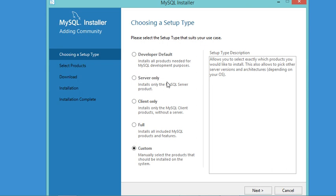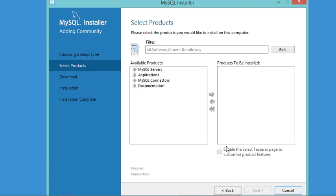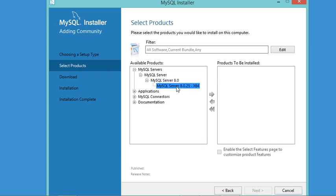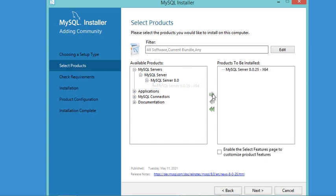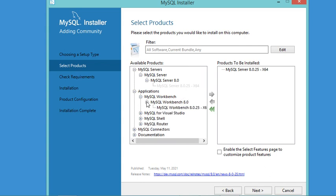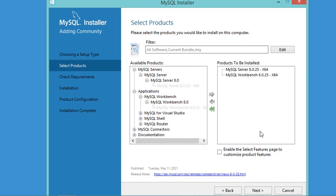It is also a good idea to install the client Workbench, which allows us to see the content of the databases using a user interface. For this reason I will select Custom, then install the server plus the client Workbench. Let's click Next, select the MySQL Server and add it to the list of products to install, then select the Workbench and add it as well, then click Next.